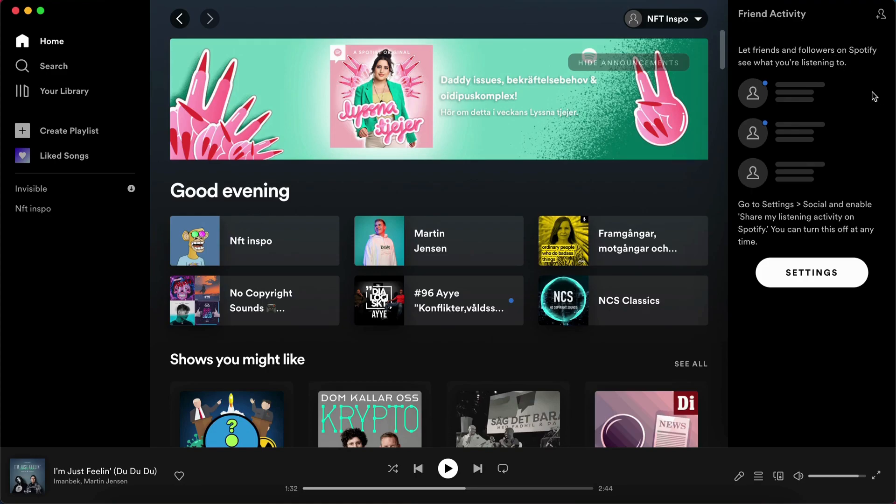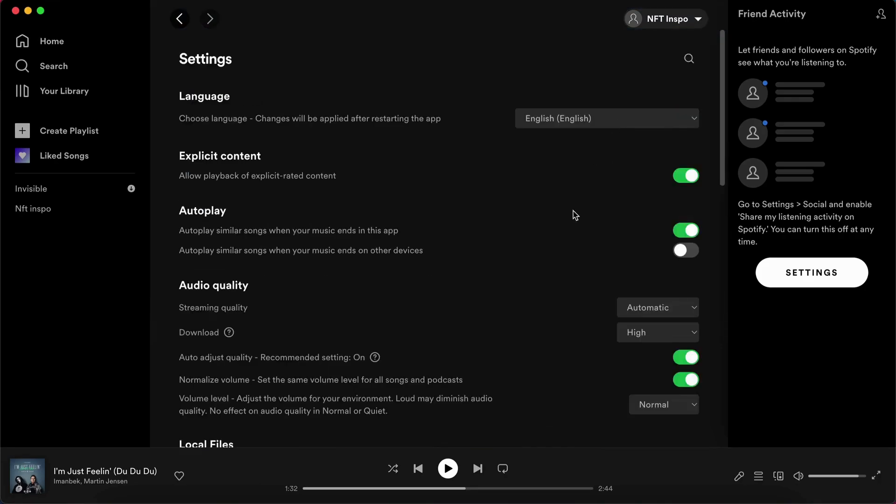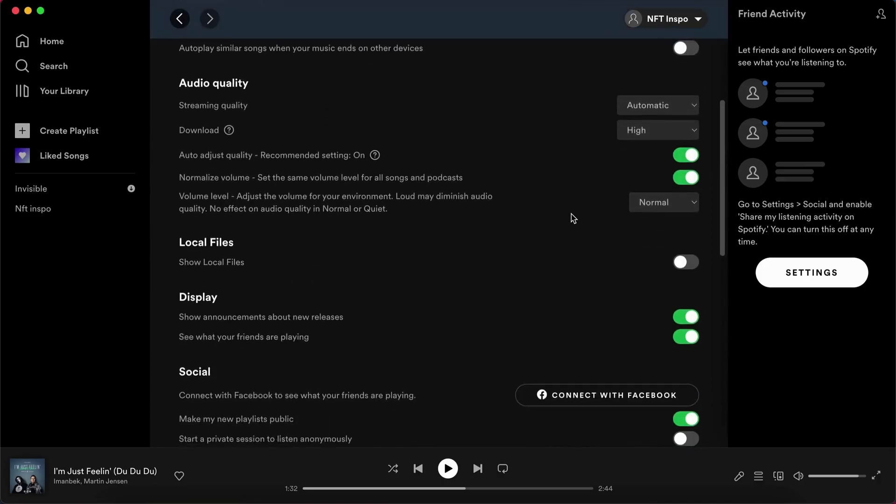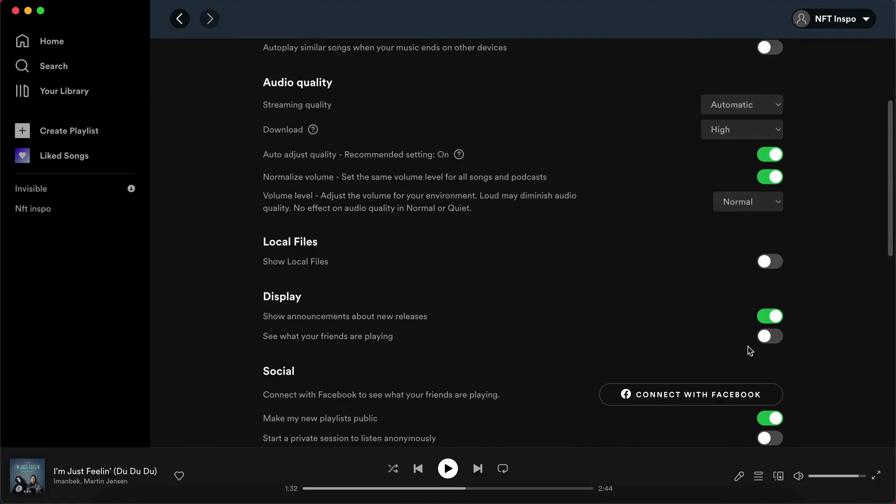If you don't see this, we'll need to head into the settings on Spotify. Then scroll down until you see display and check this option right here. As you can see, if I uncheck this it disappears, but if I enable it again you can see it.